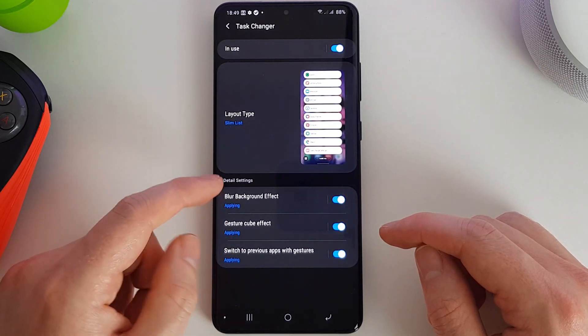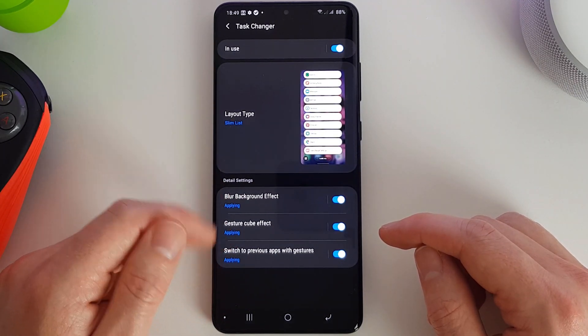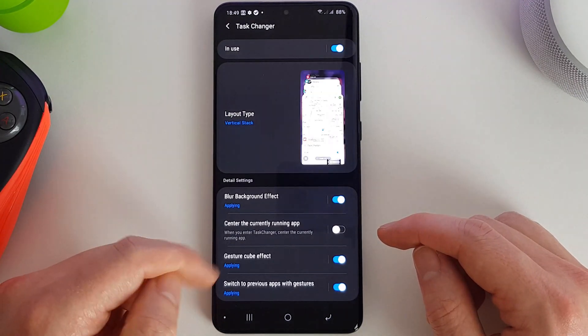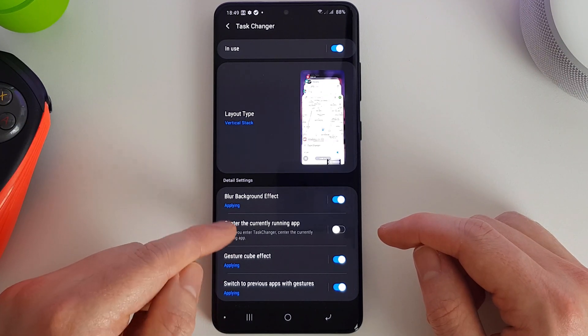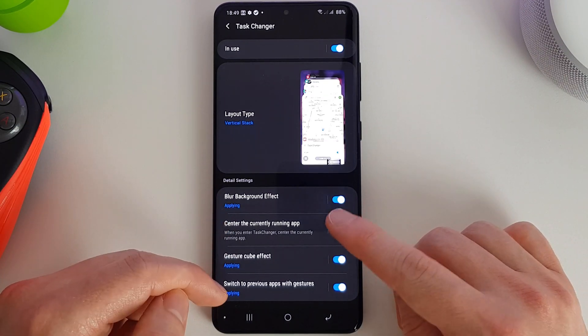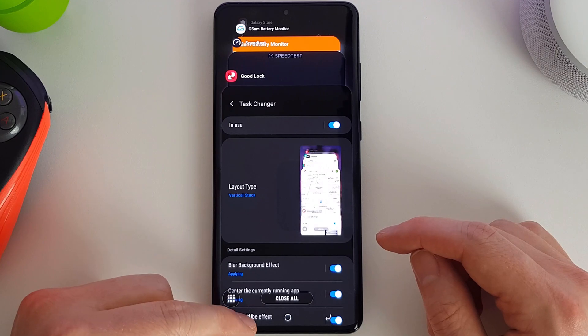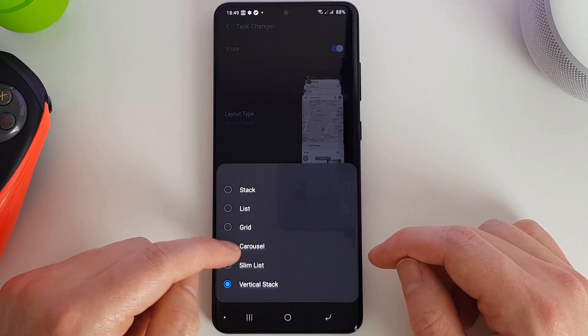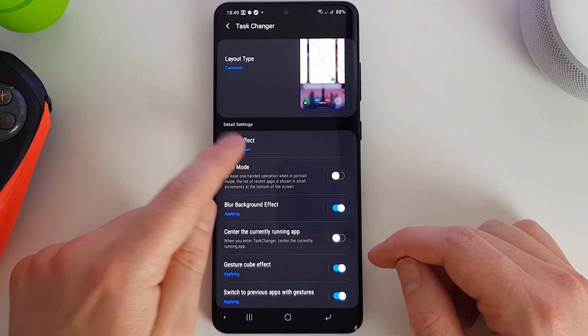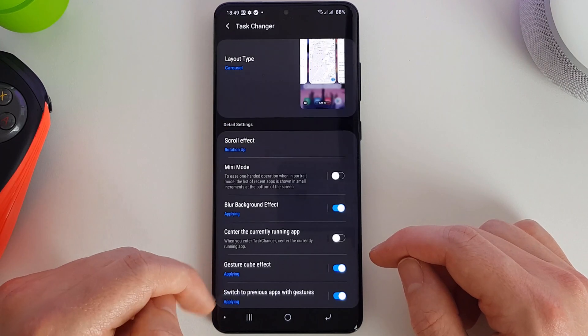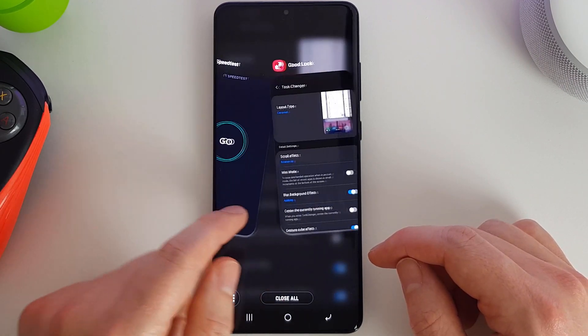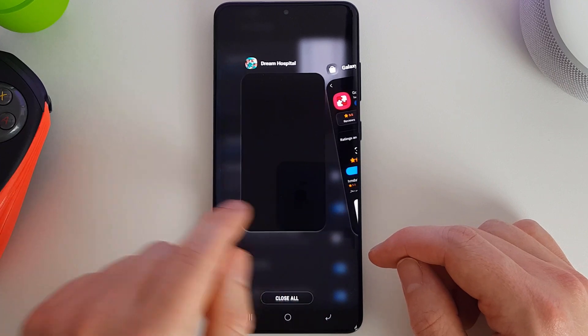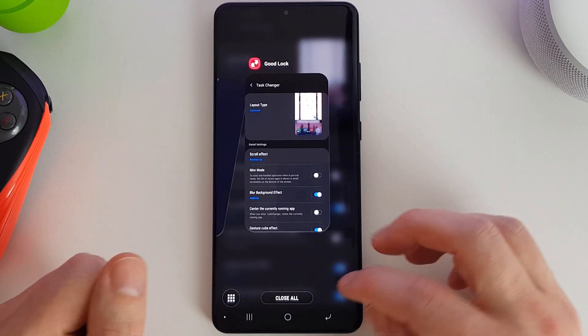For slim list, we don't get anything special—we just get the standard three options. And with the vertical stack, again same options, but we can centralize the currently running app. So for me, I quite like the carousel with maybe a rotation up effect. That's quite a cool looking way of switching apps, I think.